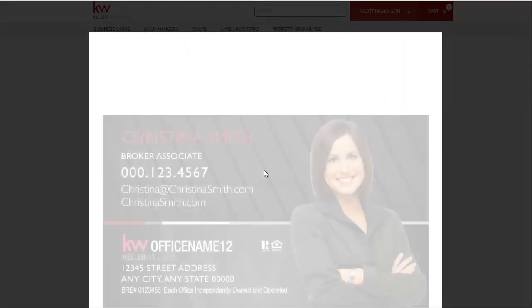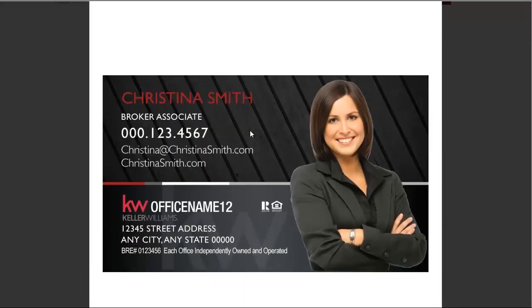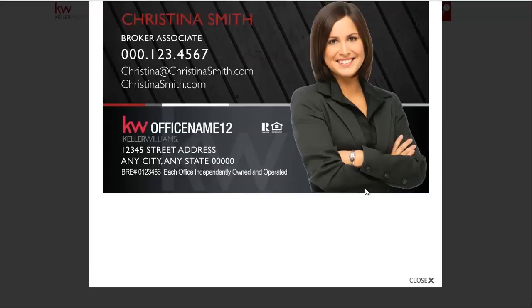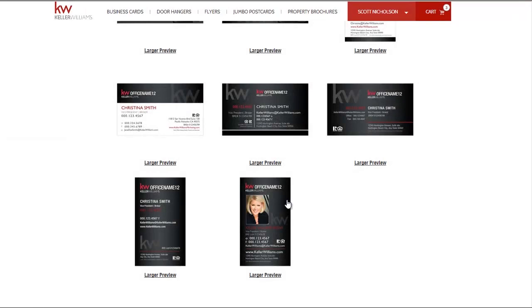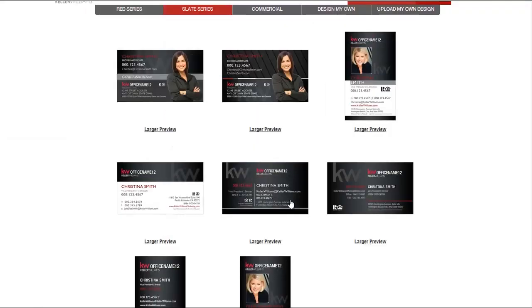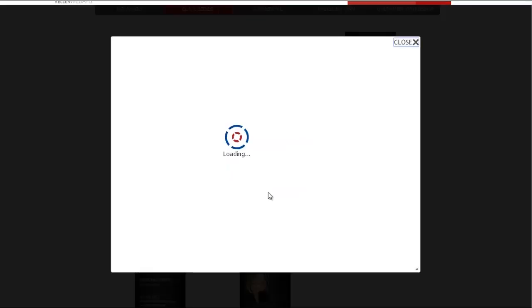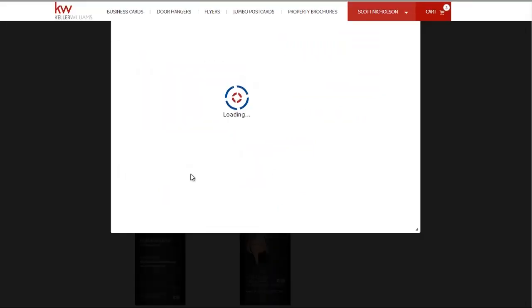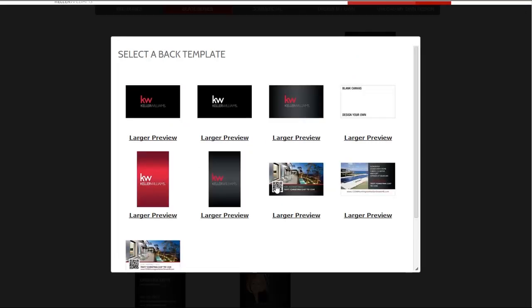Want to get a closer look at the cards? Simply click on the larger Preview button. Choose from any of the designs in front of you to select a front template. You may then click on the gray button to select the back of the business card.